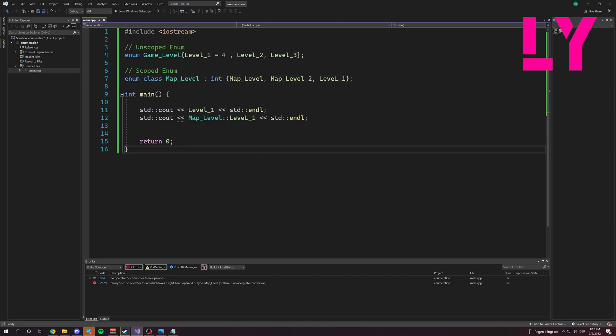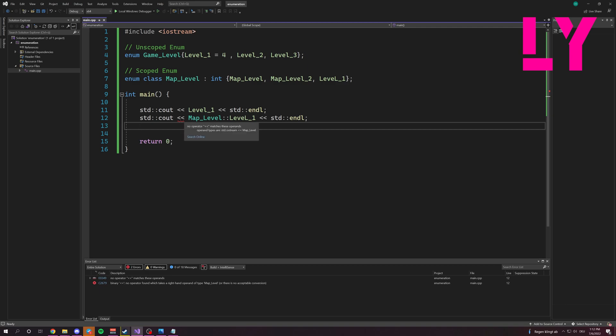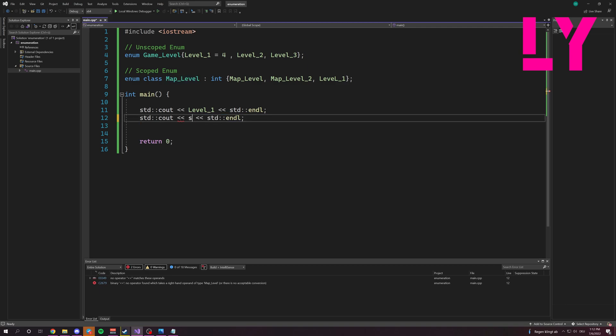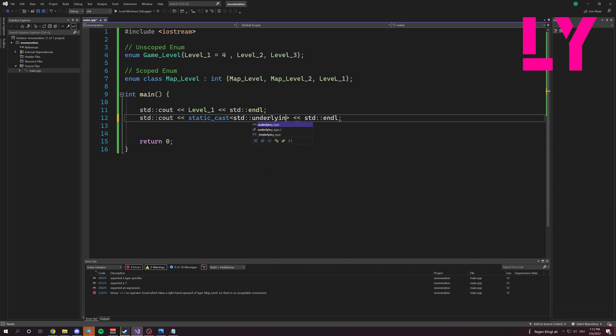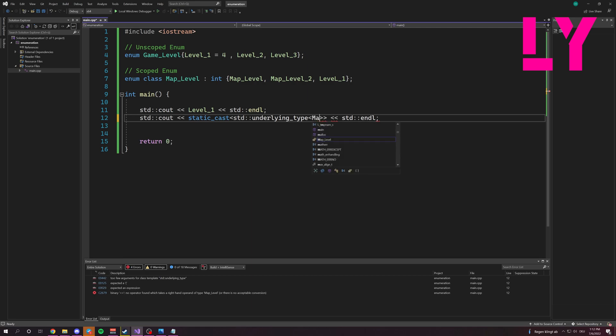So we have two ways to print it out. The first way is with static cast. Static underlying type, or find underlying type. It's map level, the type, type.